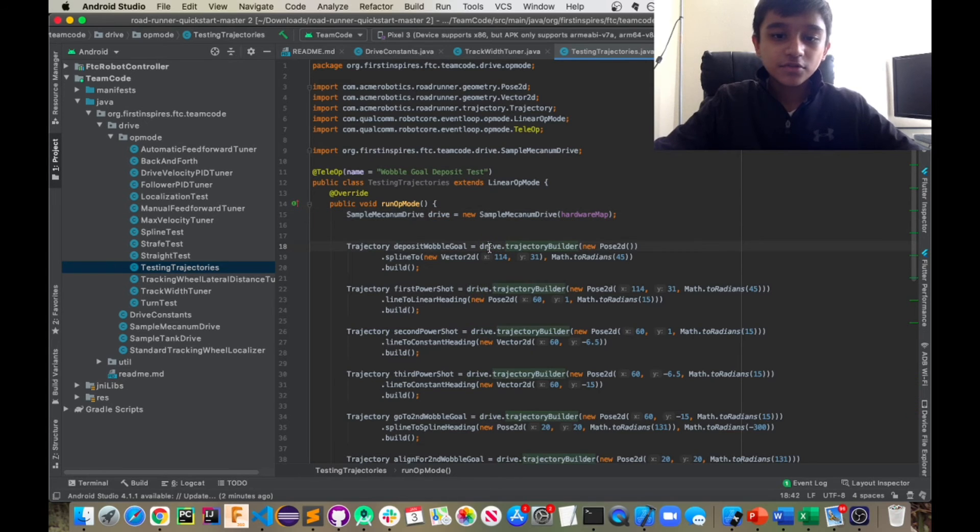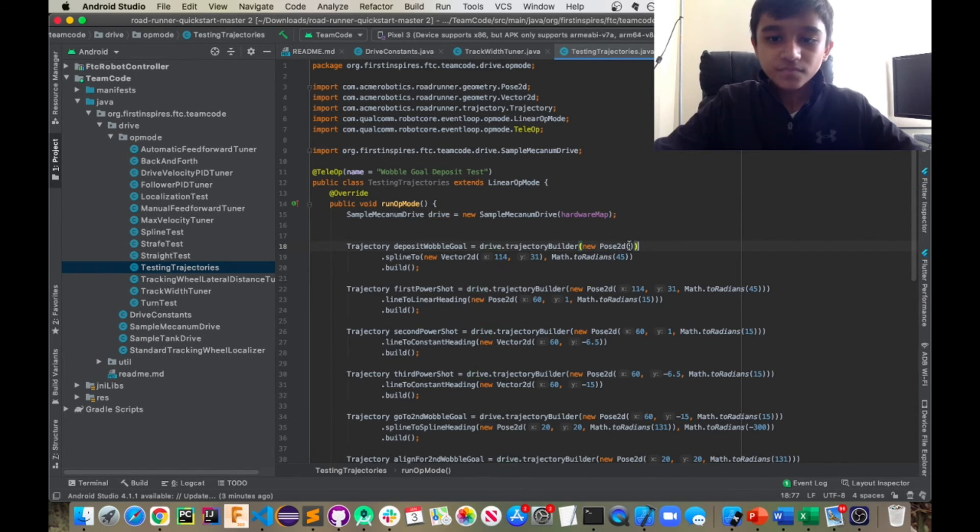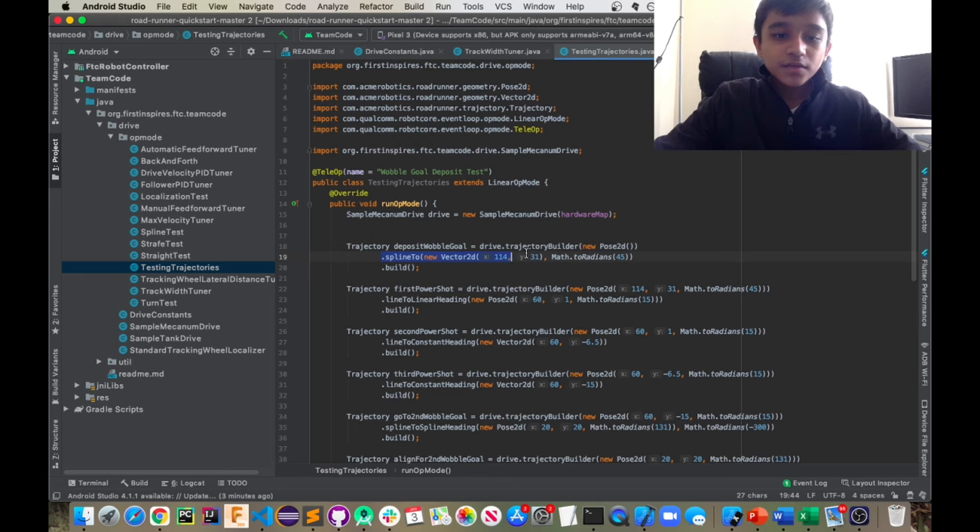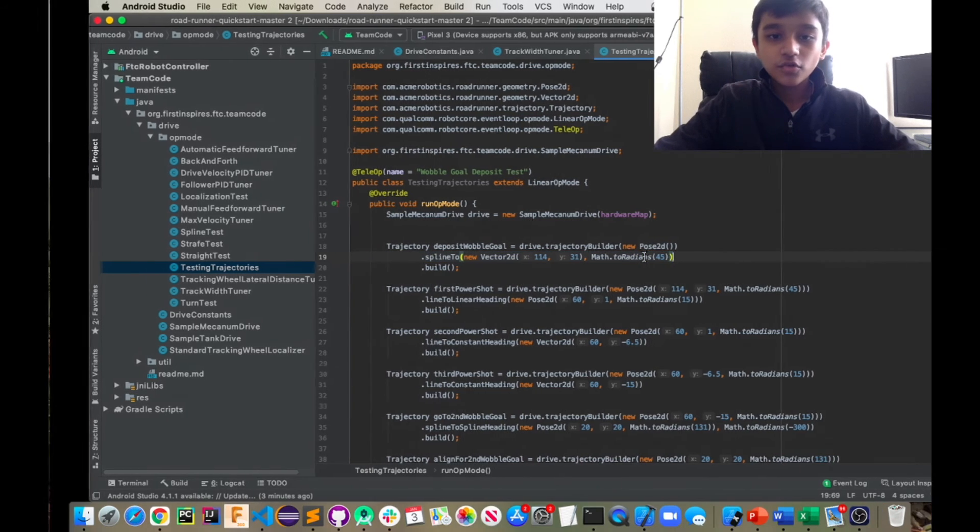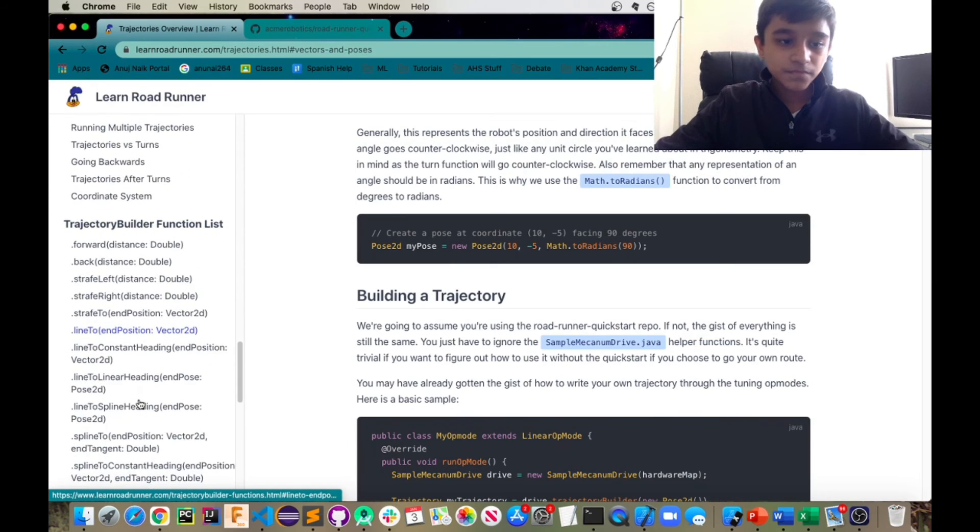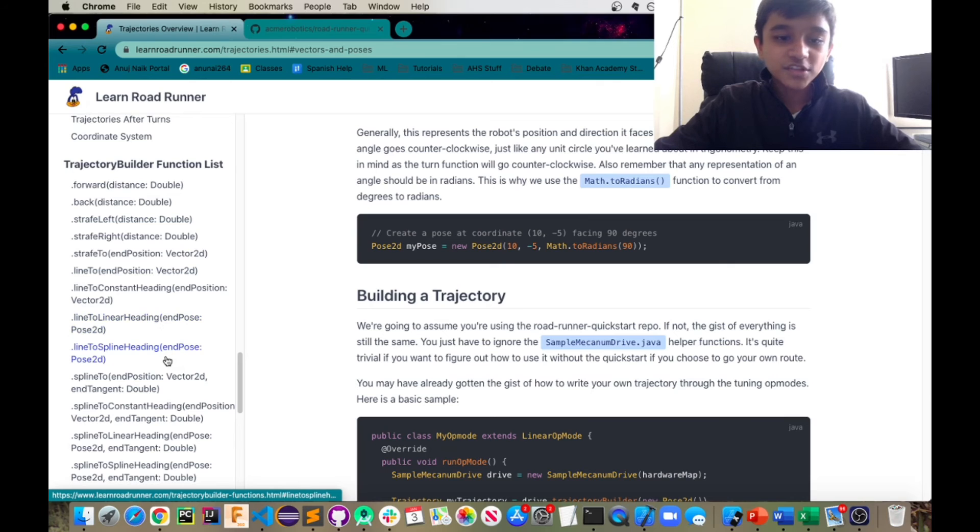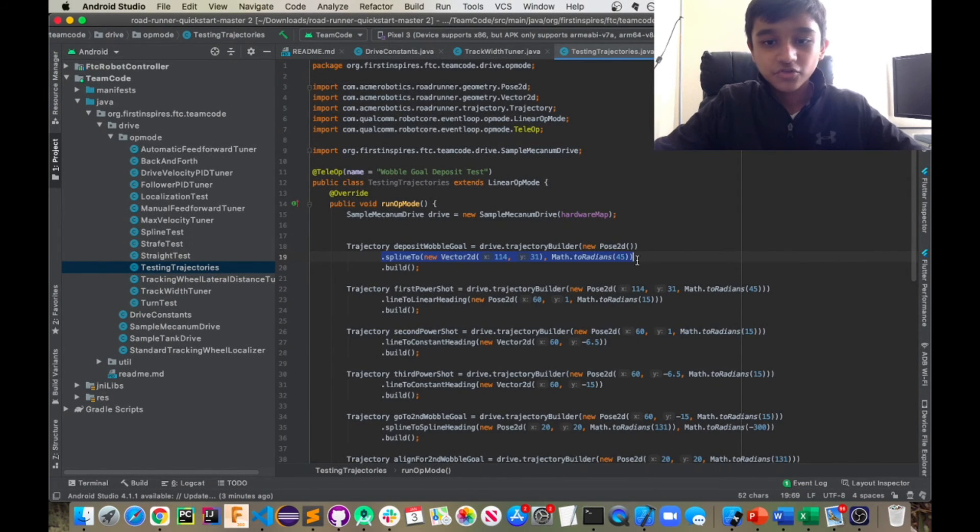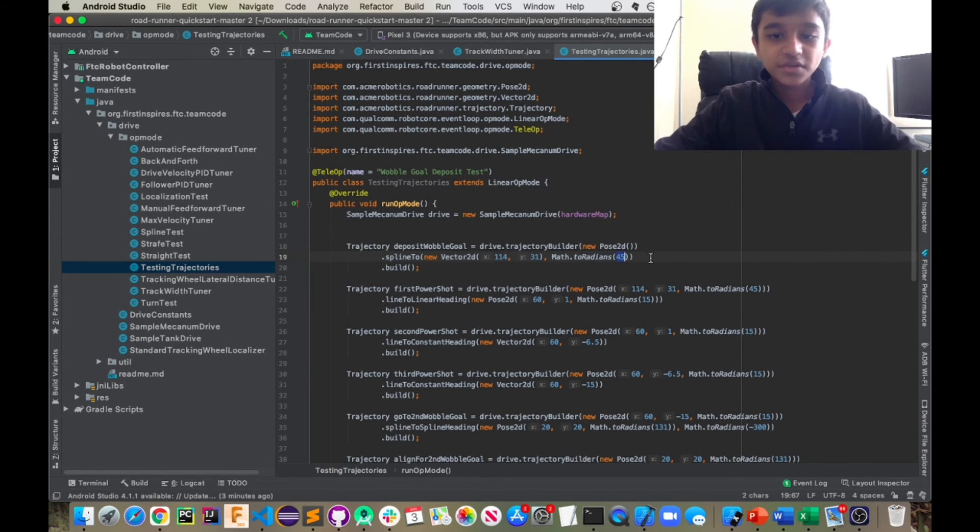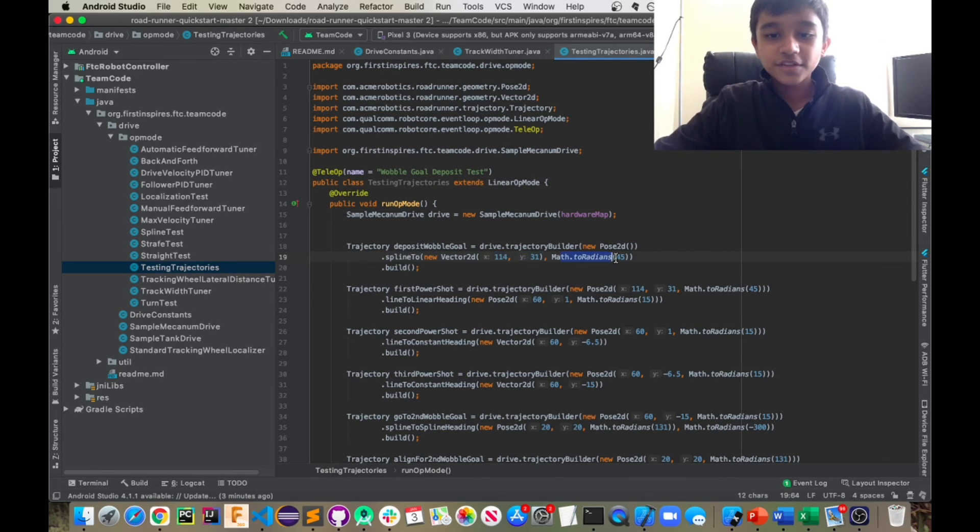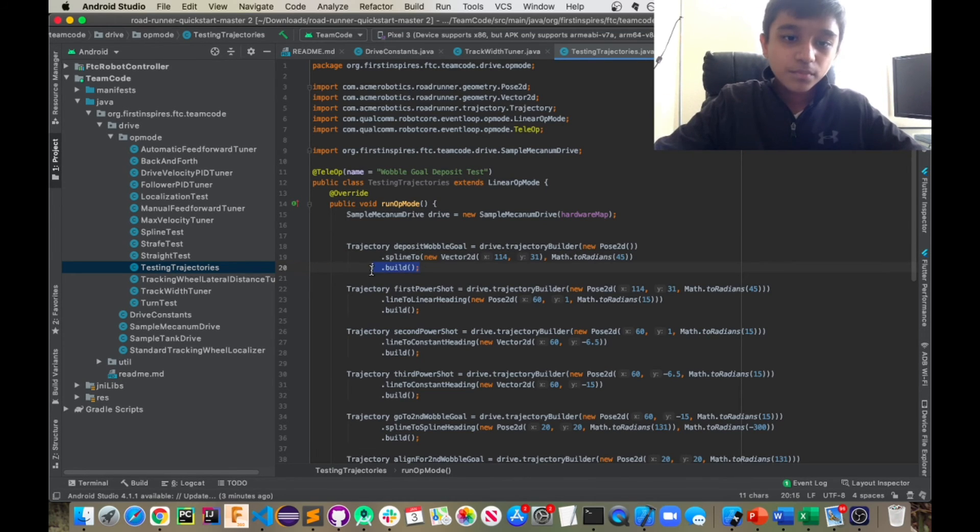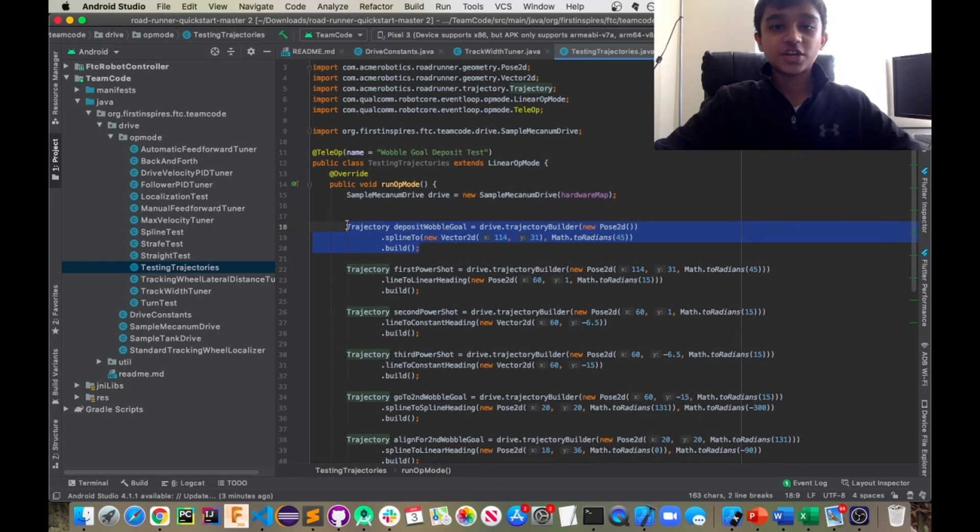You only do new pose 2d here because this is actually your first one. Yeah. And then in this case, we're using a spline to movement. So all the trajectories are listed here and we're going to be going over them in the next video, but I'm just going to be showing you how you build a trajectory. So this is just a spline to movement and it requires a vector 2d and also an ending tangent. So this is our vector 2d and then this is our ending tangent of 45 degrees. And remember to convert that to radians and then you dot build and semi colon. And this is how you build one trajectory.